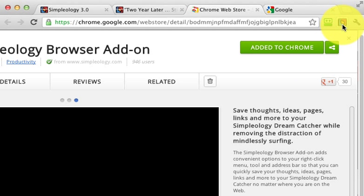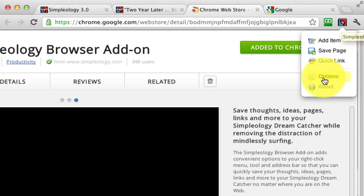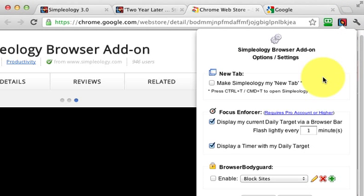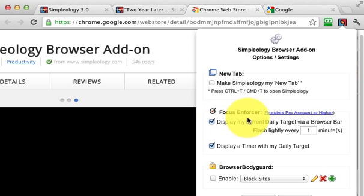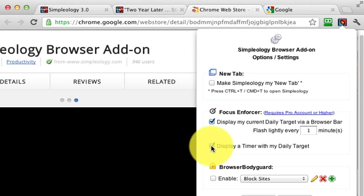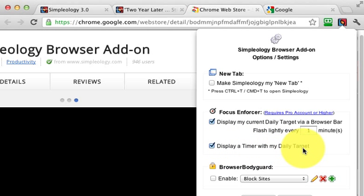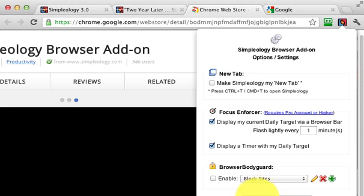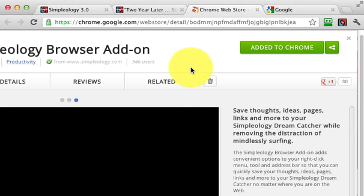To activate this feature, click on it and then click on Options. Under Focus Enforcer, you need to have that turned on. Then here's the new feature where you click on this box that says Display a timer with my target. Then down below, click Save and that's it.